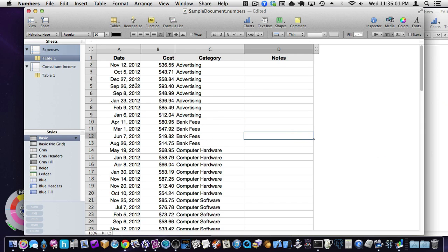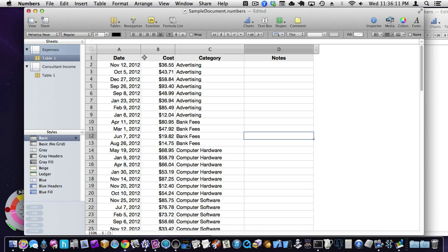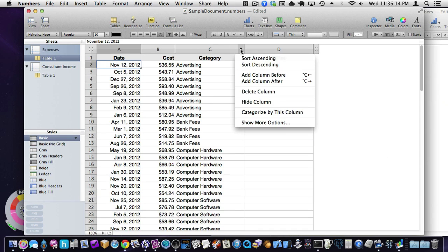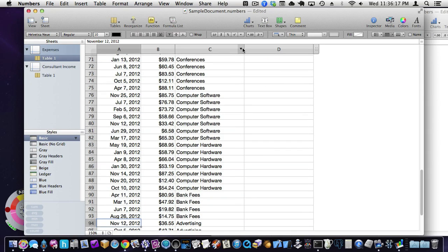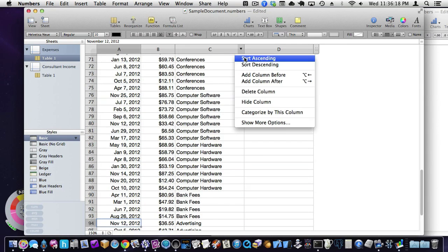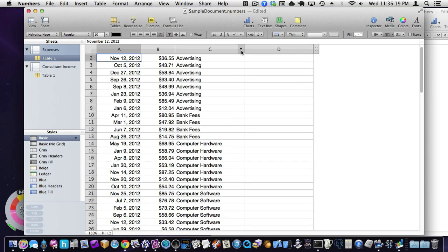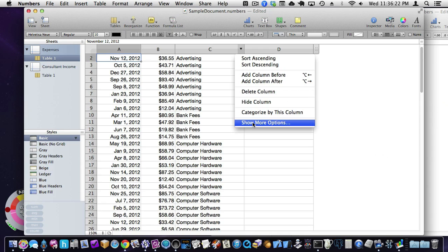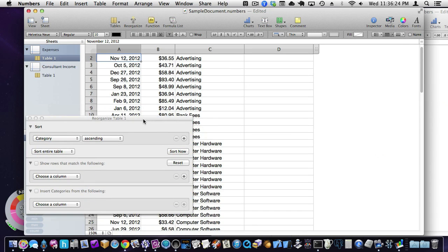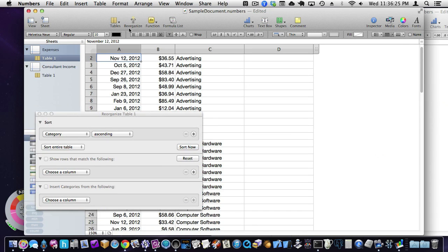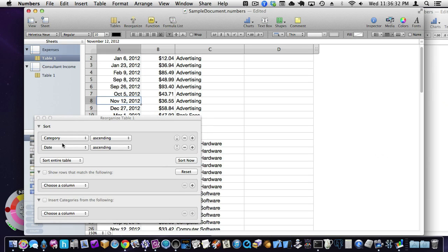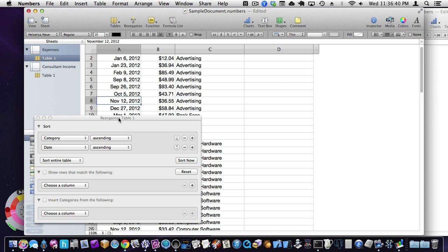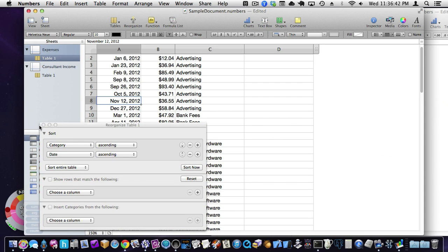But so this is our list of expenses. And it's got them all by advertising. It would be helpful to also sort them by date. So you can sort an individual column via the column menu up here. But if you want to sort multiple ones, what you want to do is open up the more option. And it's actually up here in reorganize. But you can sort by multiple ones. So you can say first sort it by category and then sort it by date. And it'll do that. And now advertising is first. And it's January through December.